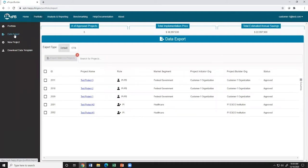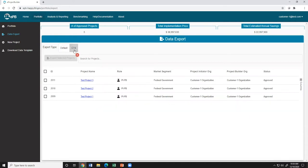You'll notice that there are two possible options, Default and CTS. Click CTS.